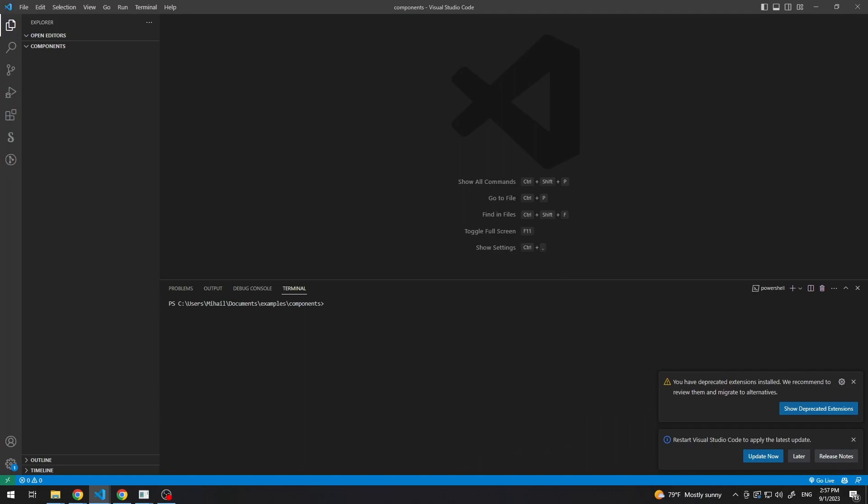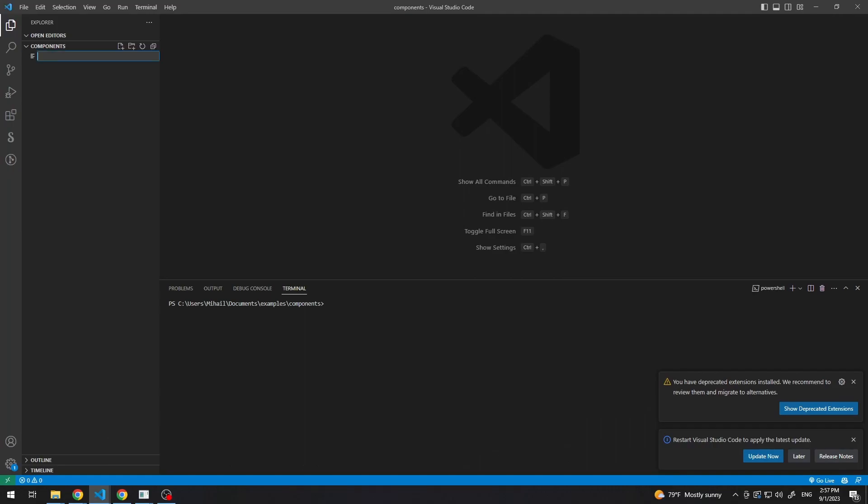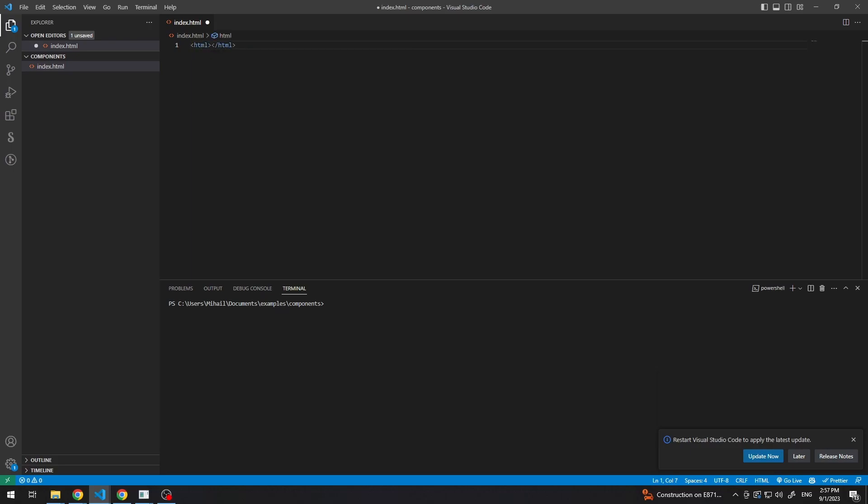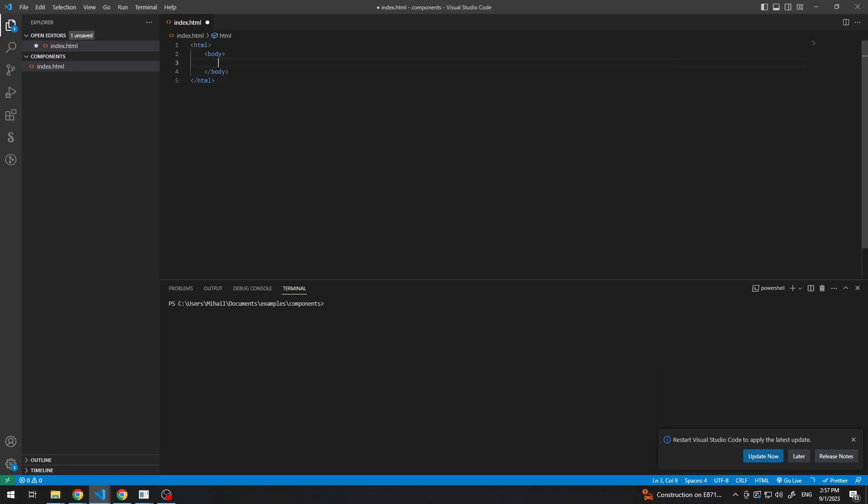So, the first thing we need to do is create an HTML page. Let's set an HTML tag, a body and a head. Okay. And here we first need to create a package.json before we install.